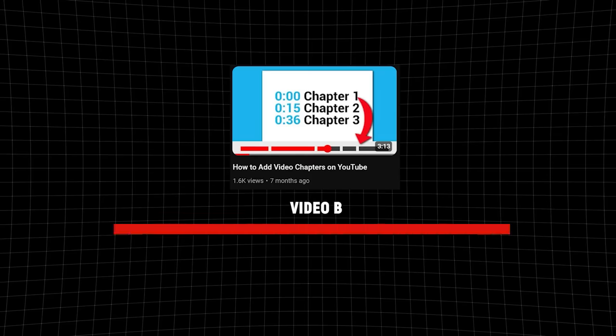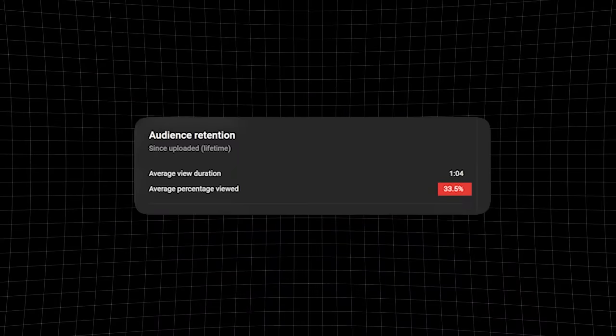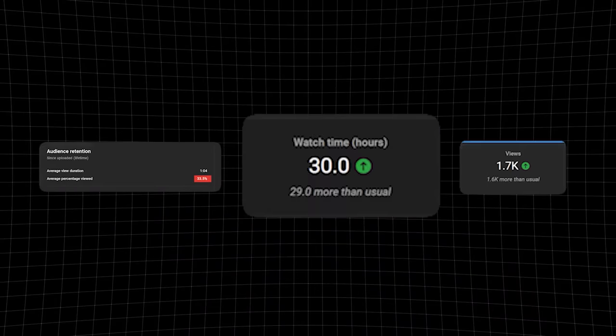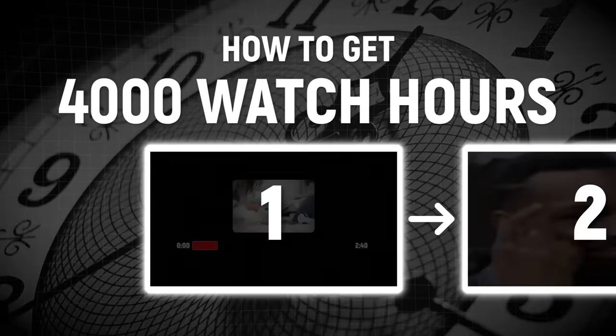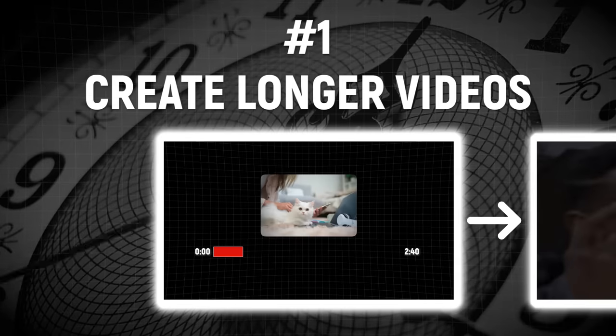Because video B is longer, it has the opportunity to get more watch time per viewer. And so even though its retention might seem worse and it's getting fewer views, it's actually generating more watch time. In other words, longer videos tend to result in more watch time.